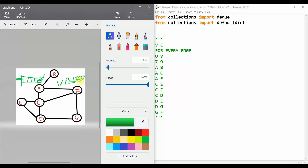First we append a node to the queue, then append that node to our path, then dequeue that node and enqueue its connected neighbors. For example, if we enqueue node A, when we dequeue A we enqueue its connected components B and C.